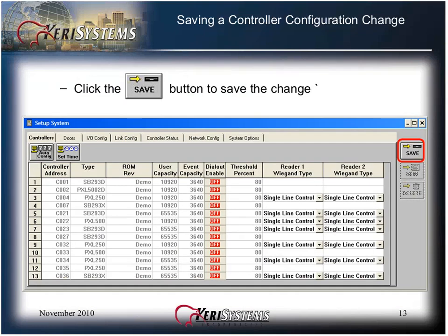Changes must be saved or they will be lost when the option window is closed. Click the Save button to save changes to the controllers tab. This concludes Module 5 of 16, System Controller Setup.